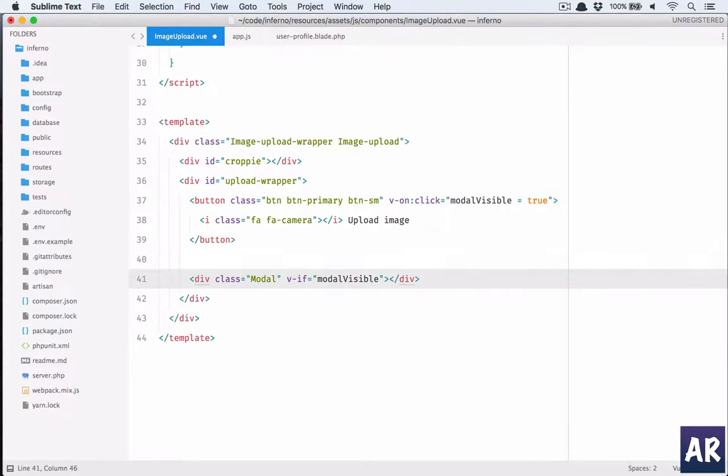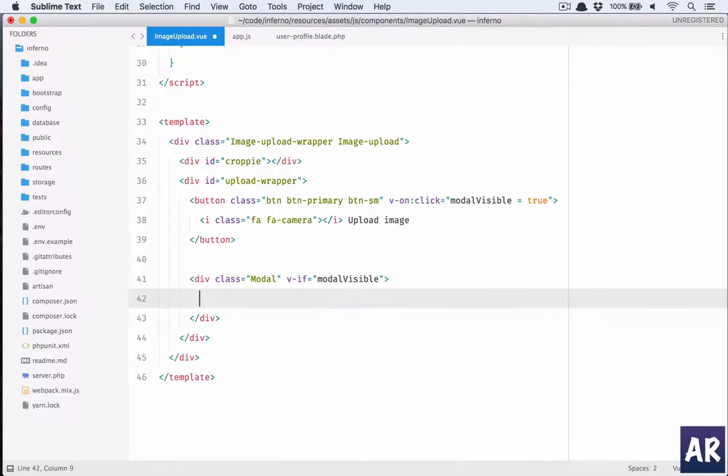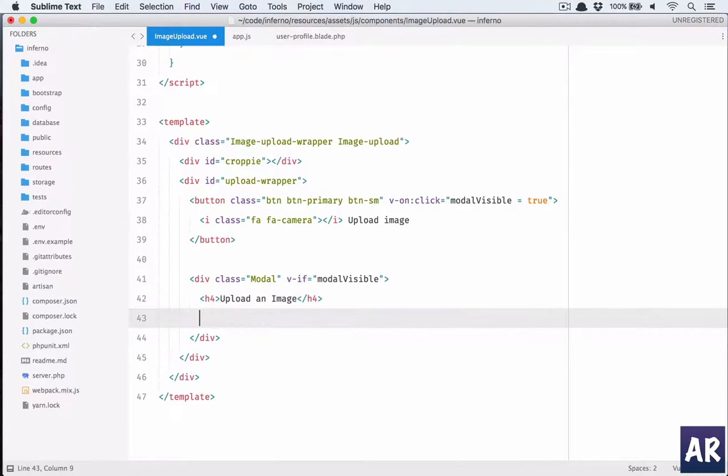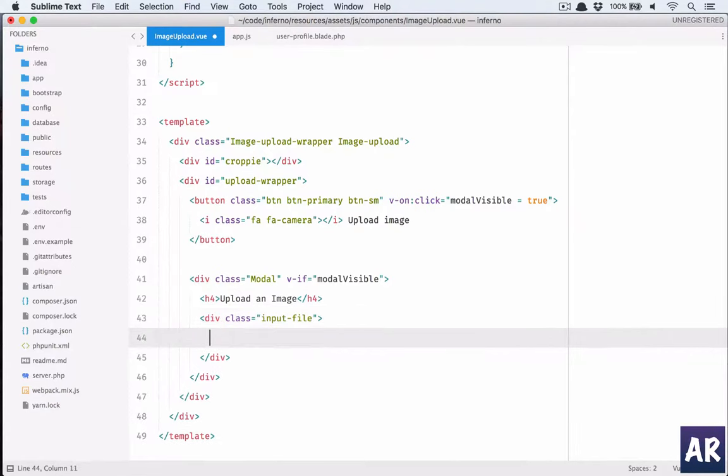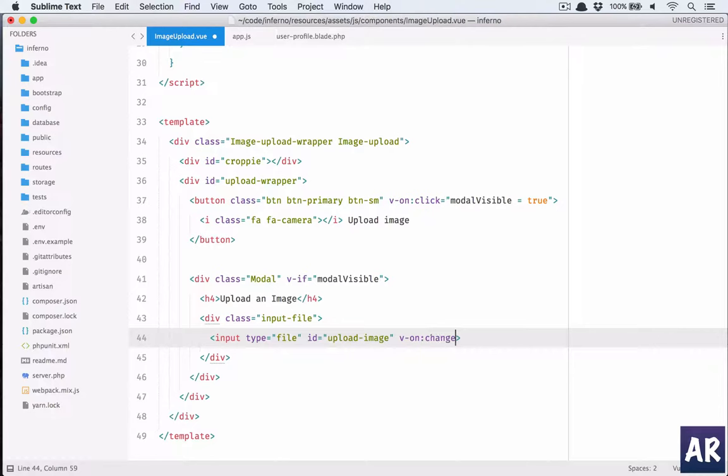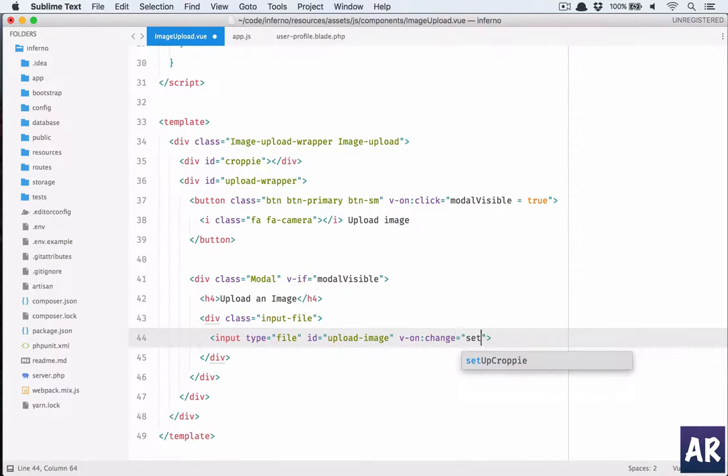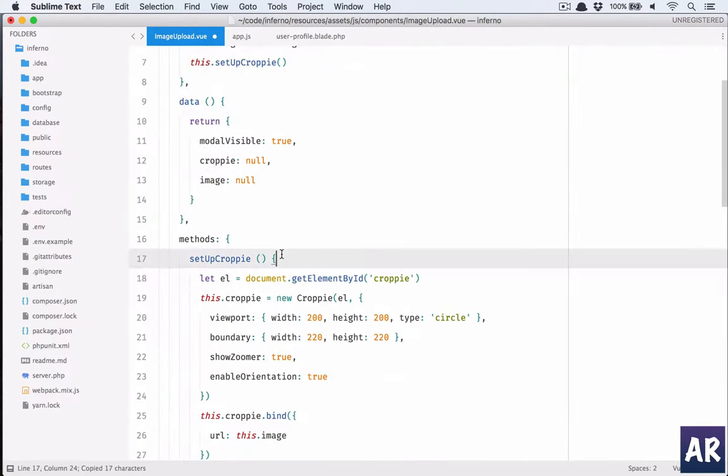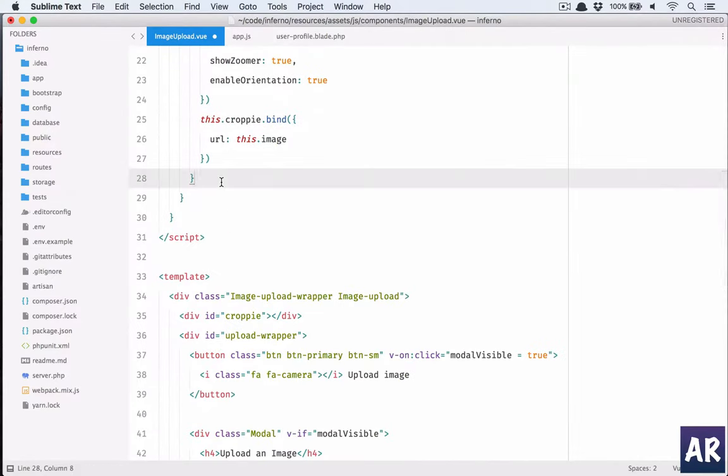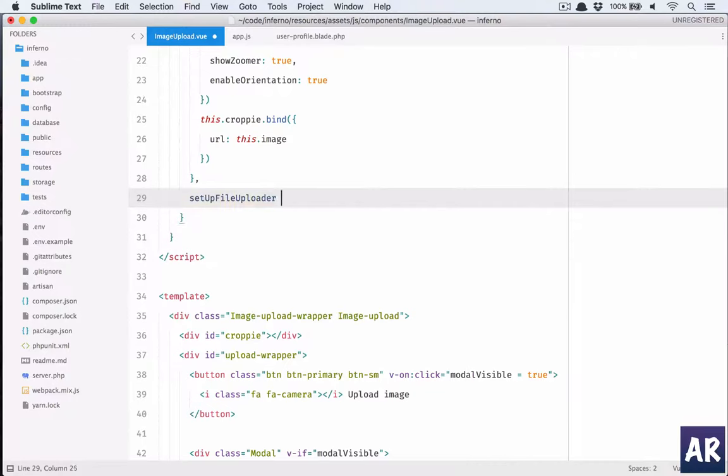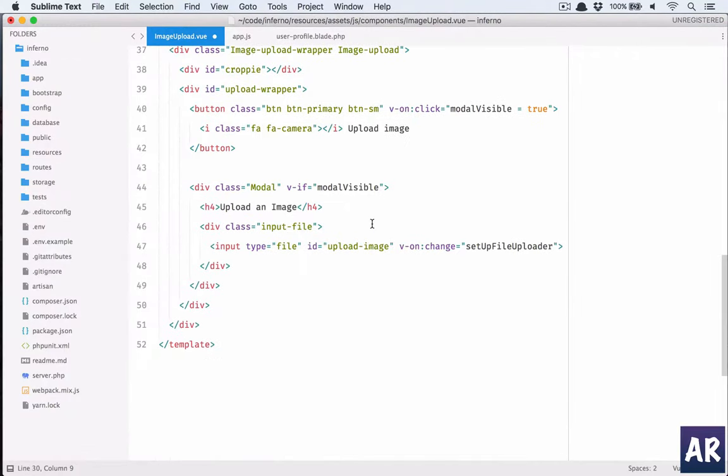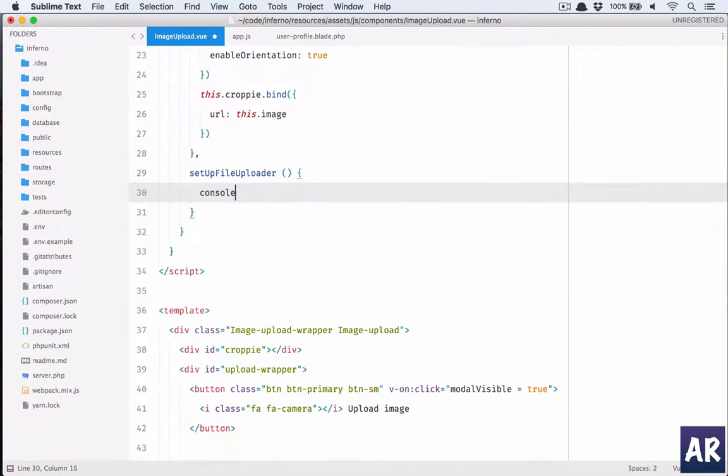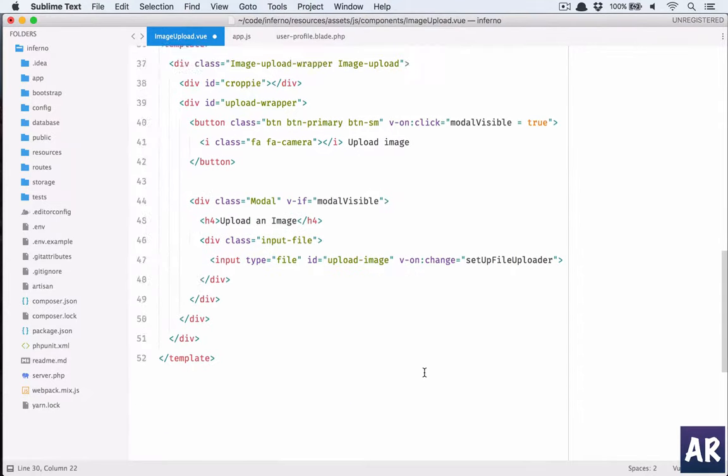Here we will show the content once it is visible or it is true. In that we will have an H4 'upload an image'. V-on change - if you remember all the events which are pure JavaScript are available to us in v-on. So we'll have a function called setupFileUploader which is going to handle everything which is related to file upload. For now we'll just console.log one.